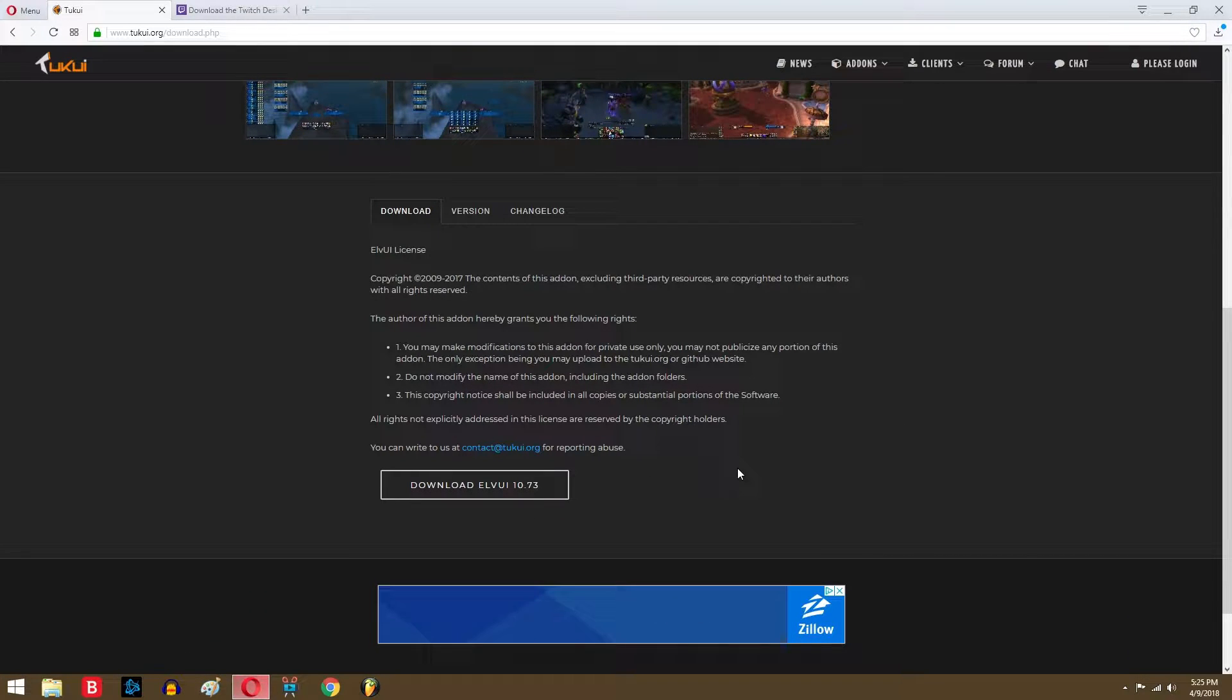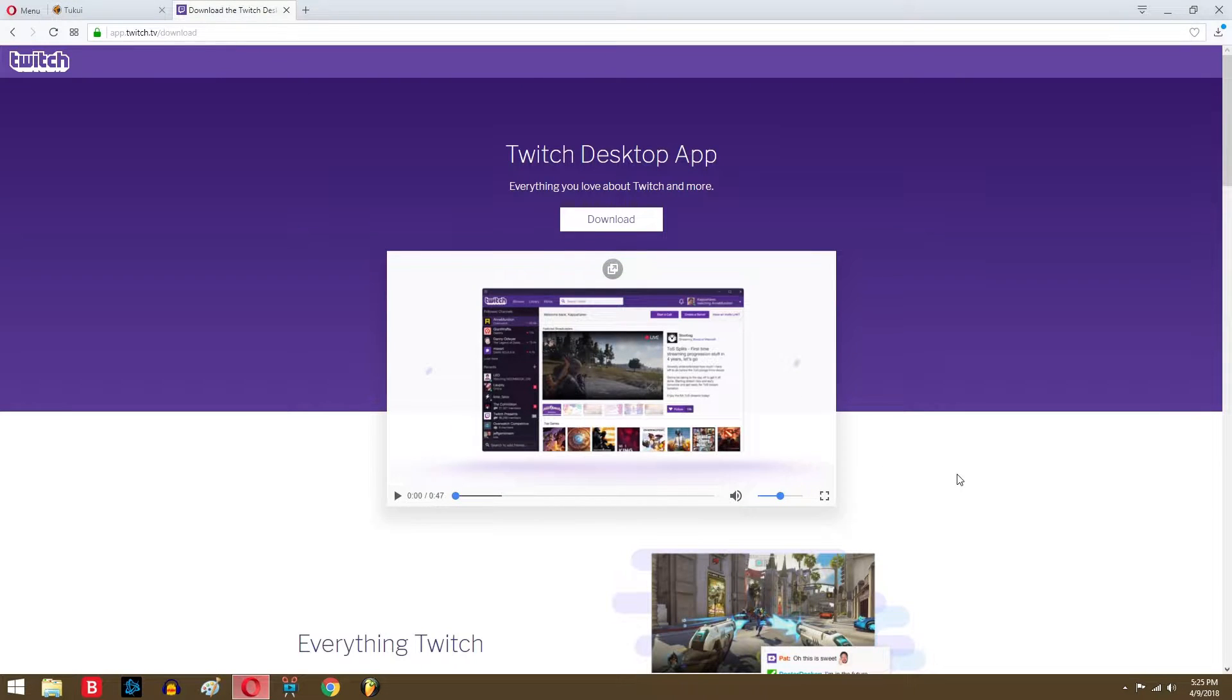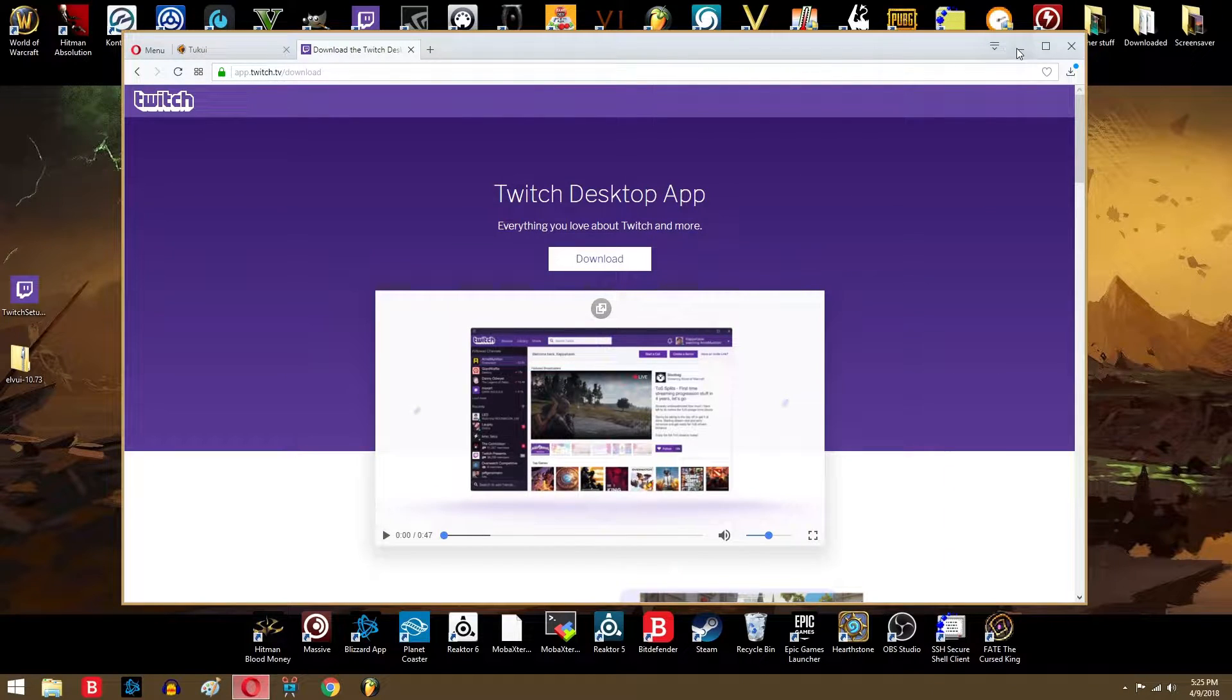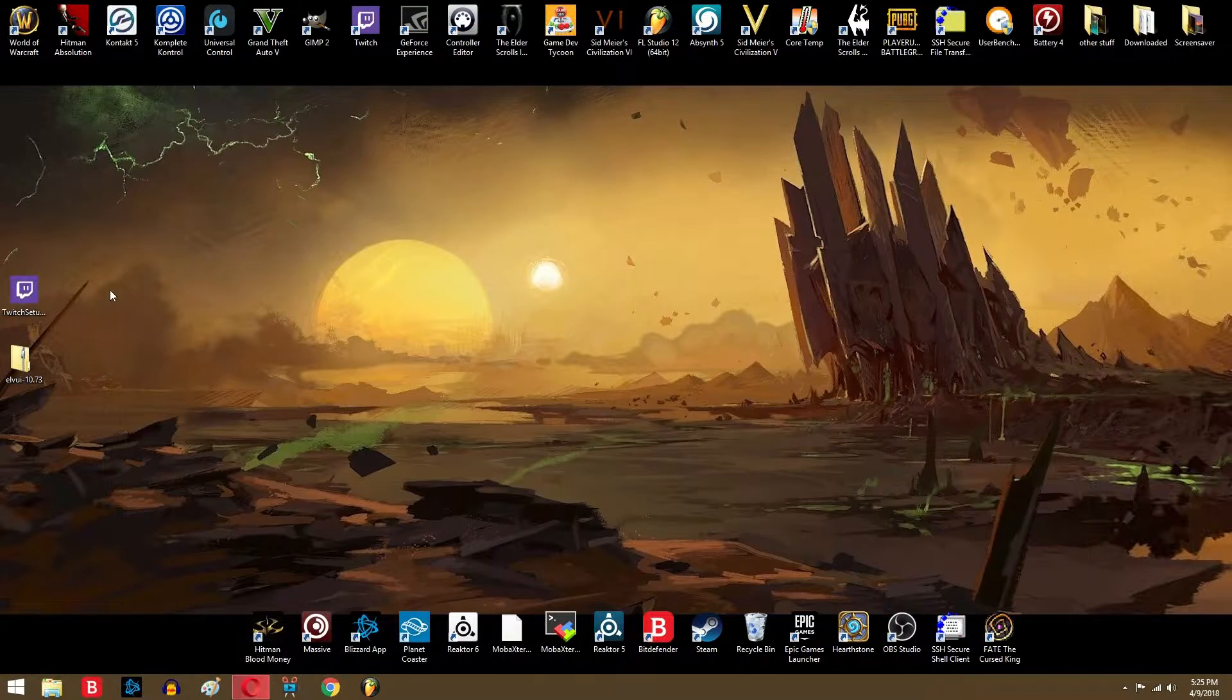Go ahead and download that. Also you can download the Twitch desktop app, which can help you with managing your add-ons and install more add-ons if you want because it really simplifies the process.